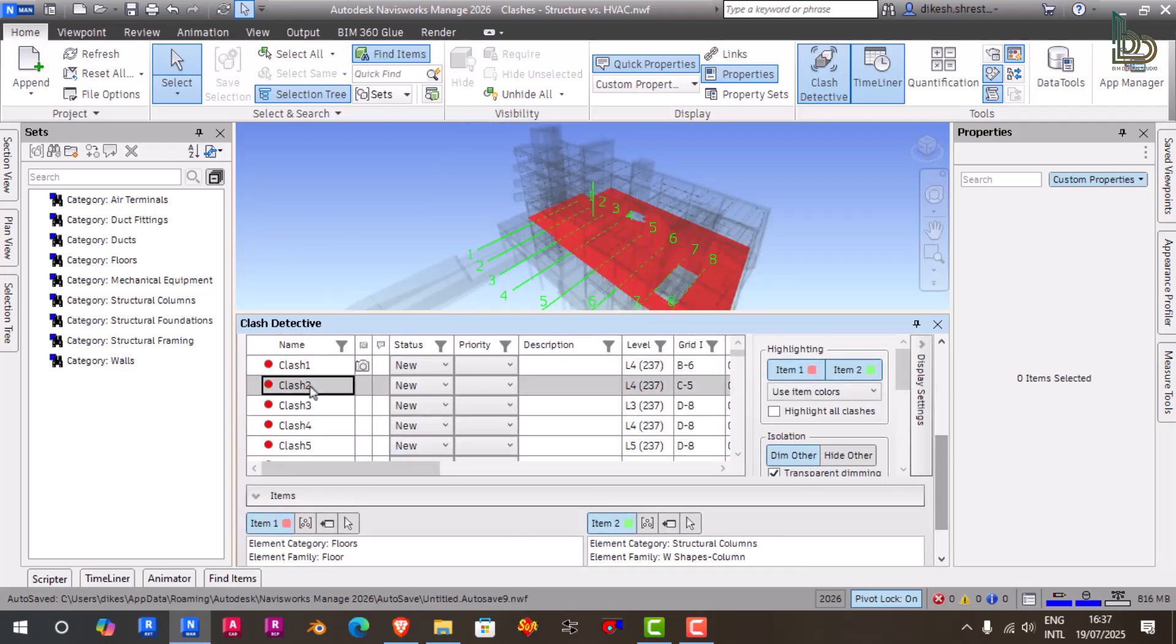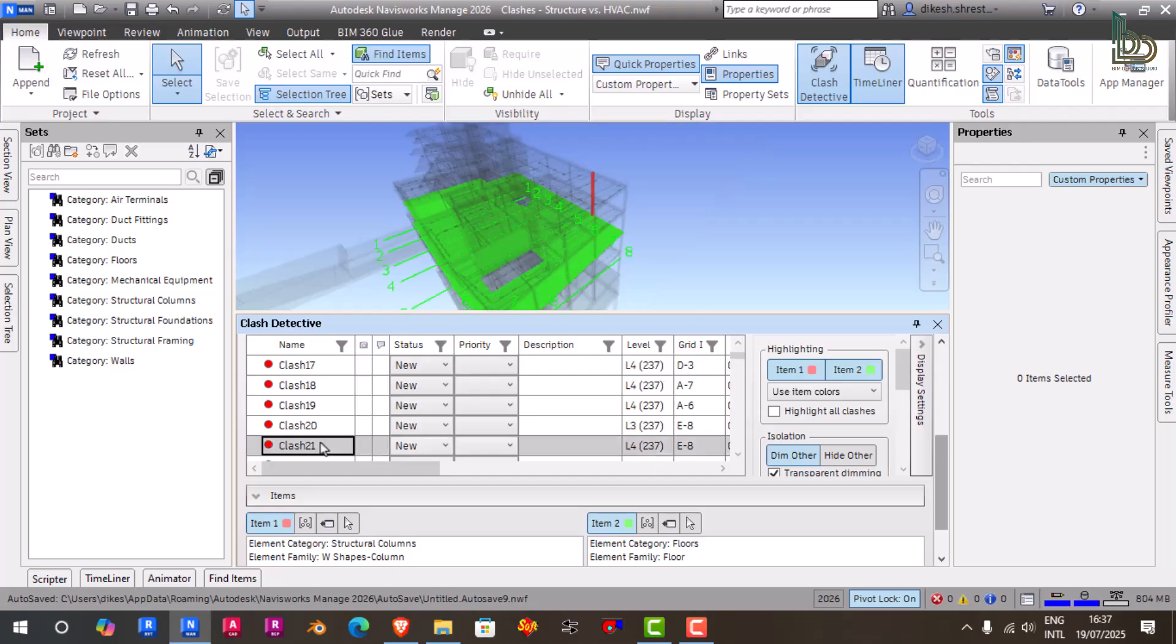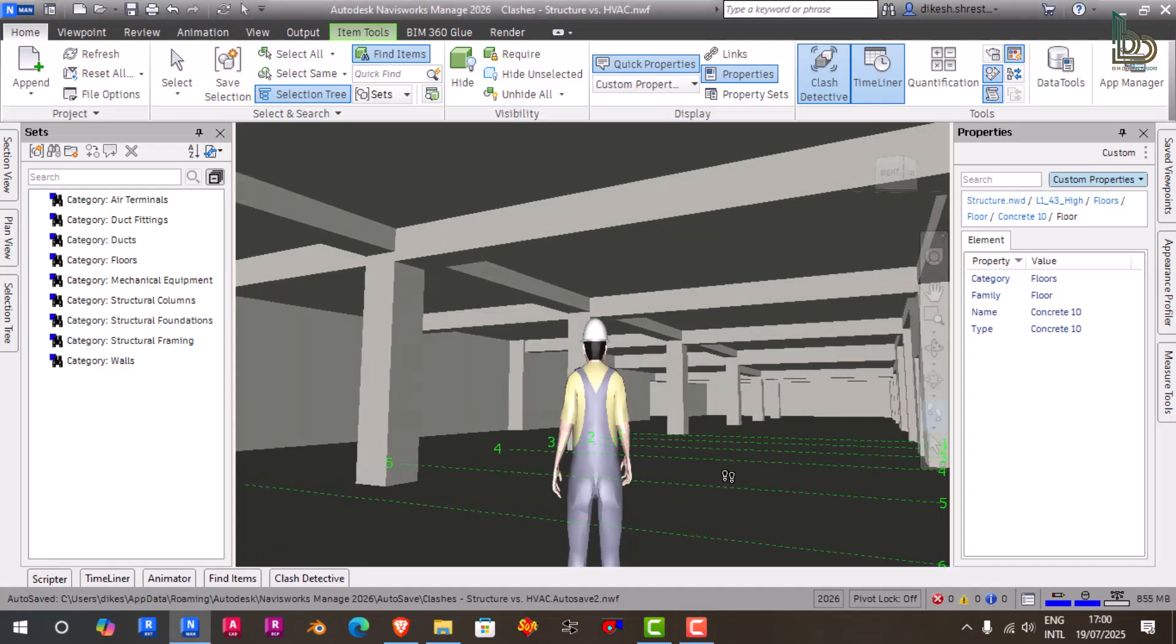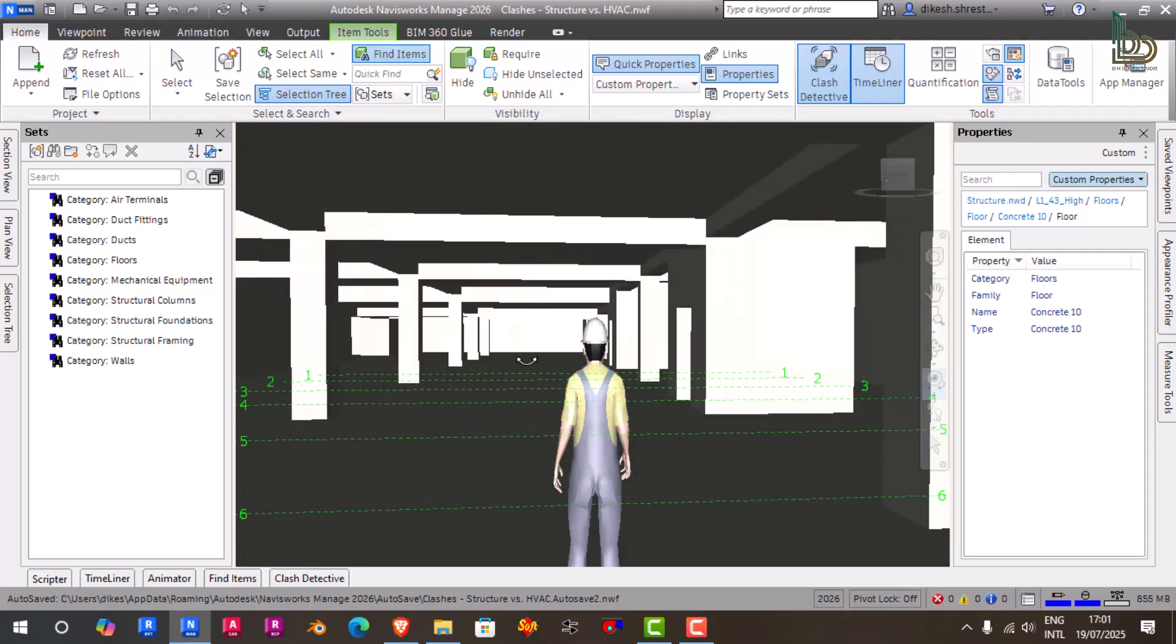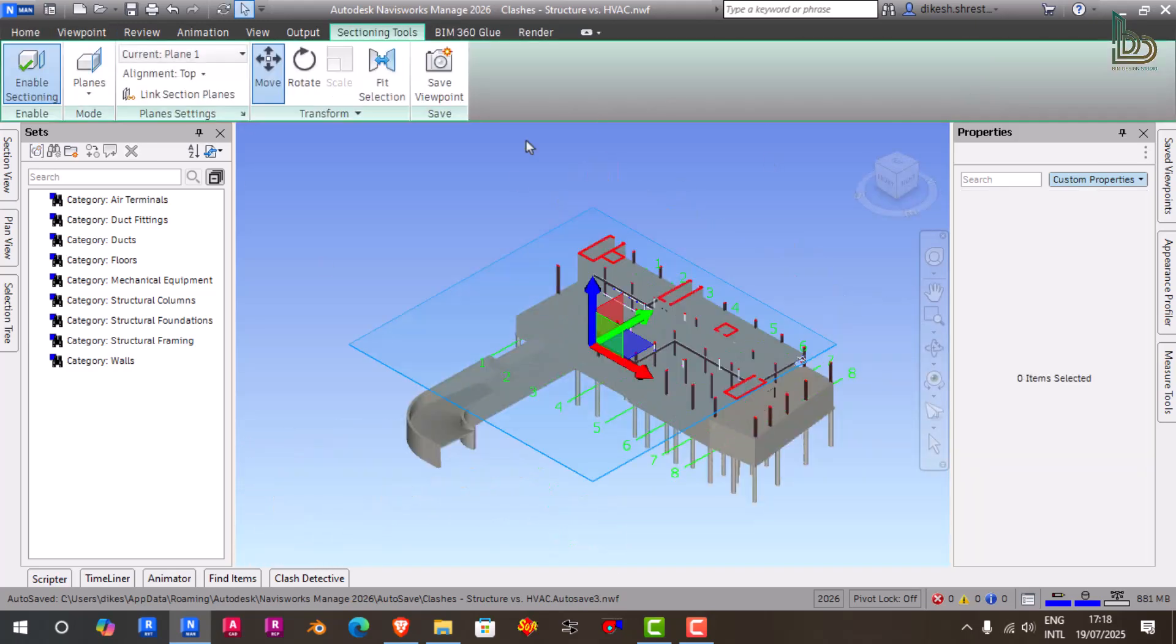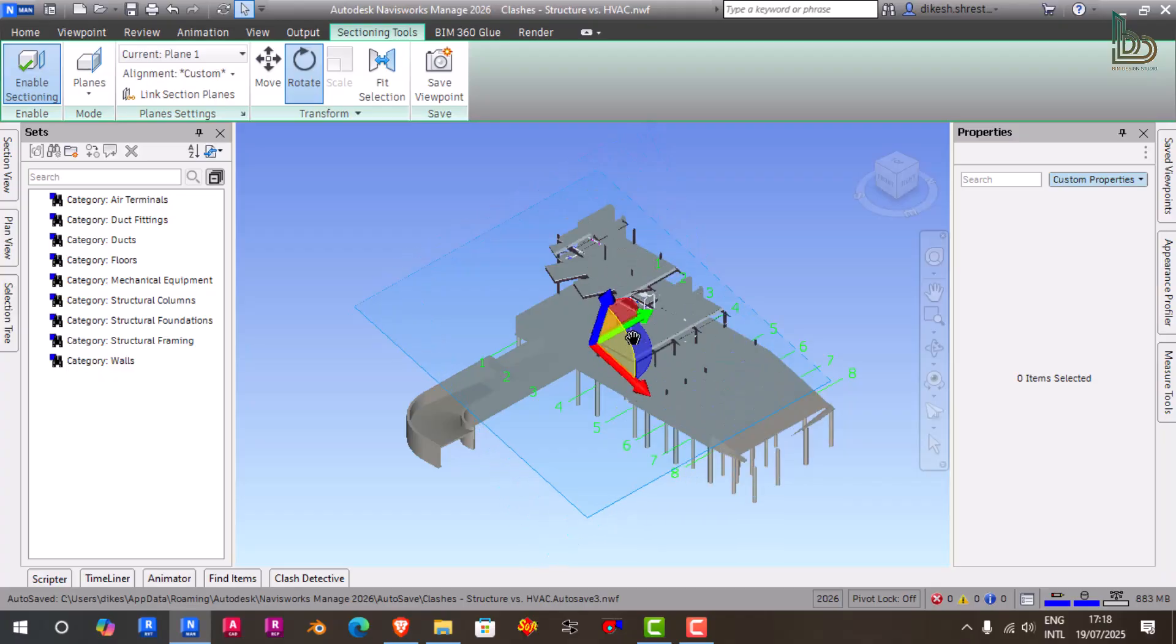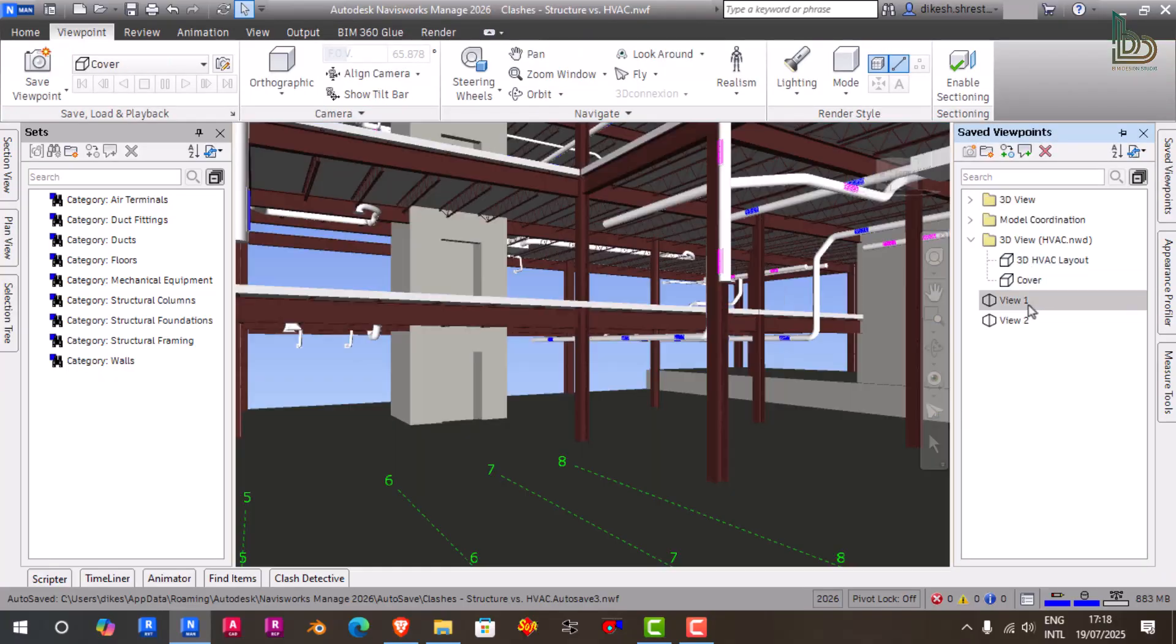Three: Navigation Tools. Navisworks provides powerful navigation tools like Walk, Fly, and Look Around, giving you a video game-like experience to walk through your model in 3D. Combine that with viewpoints, section planes, and saved cameras, and you've got a super intuitive way to inspect any corner of your project.